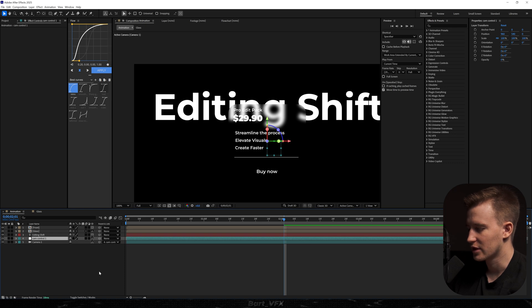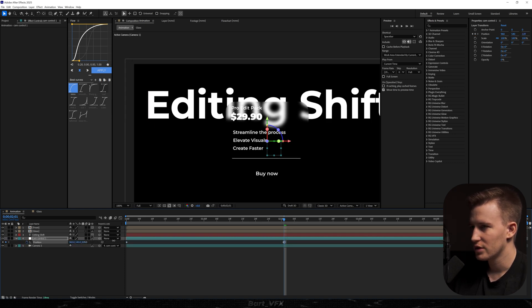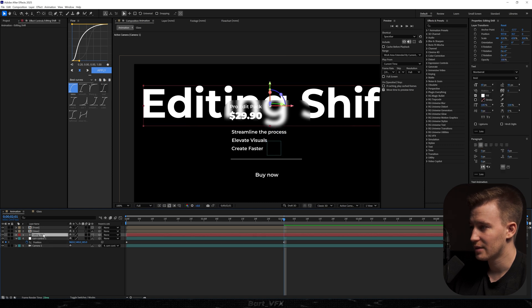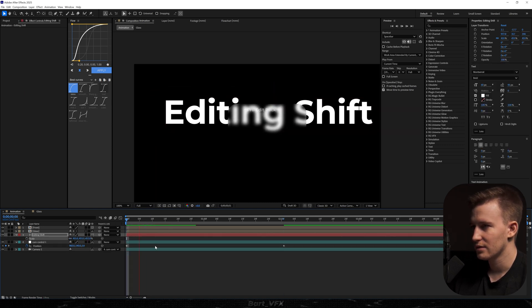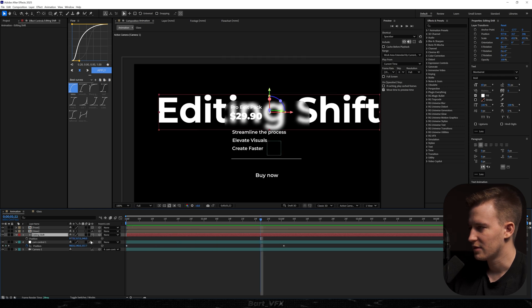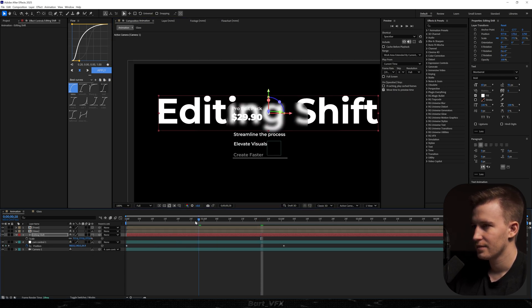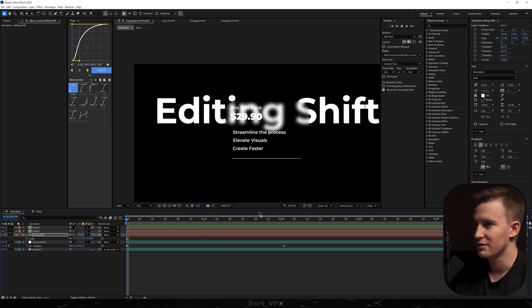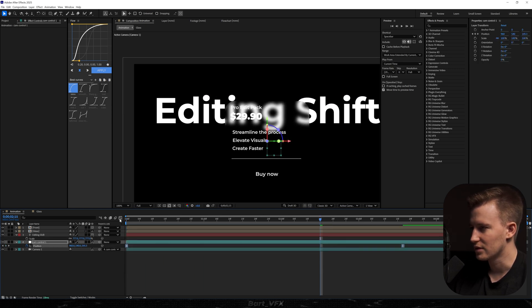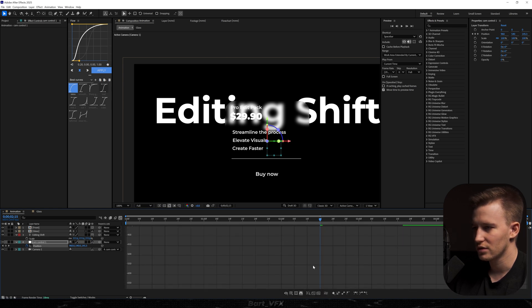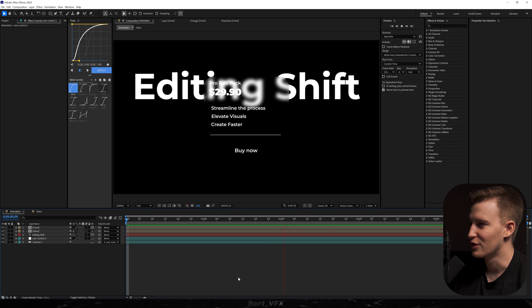For the camera movement I'll hit Alt+Shift+P for cam control, move it forward. To create depth, I need to grab the 'editing shift' text and move it away. Let's see — maybe even more. Scale it up again so it's perfectly visible. Extend the layer, select these two keyframes, easy ease, go to the graph editor, and create a peak on the left. This is becoming really dope at this point.